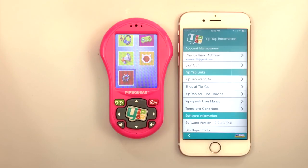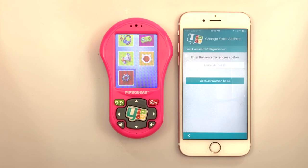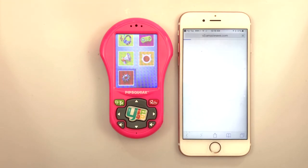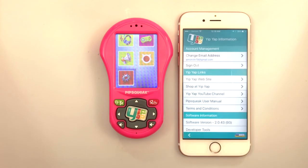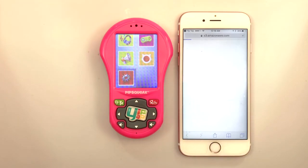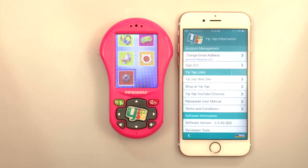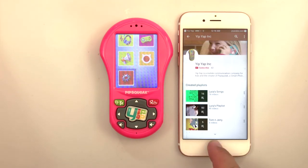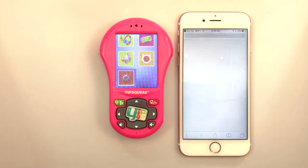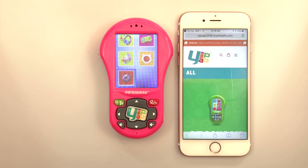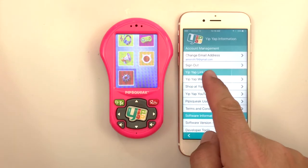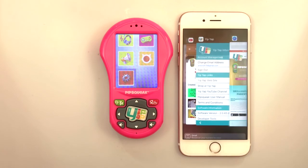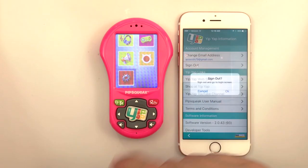Select the information icon in the lower left corner of the app for useful YipYap resources. Here, a user can change their email address, access the YipYap user manual, access YipYap's terms and conditions, and view videos on YipYap's YouTube channel. A user can also sign out of the app from this menu.